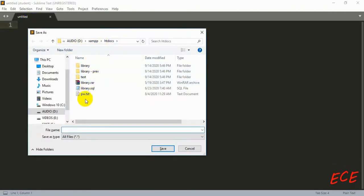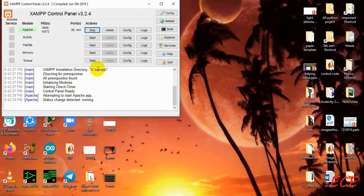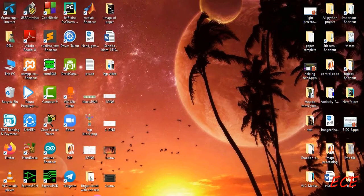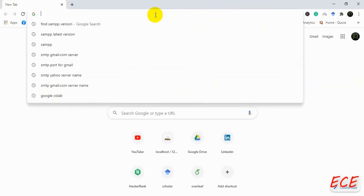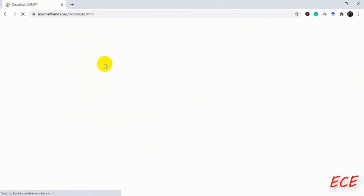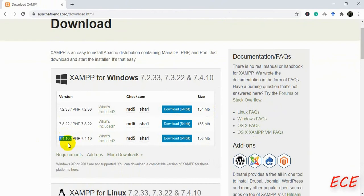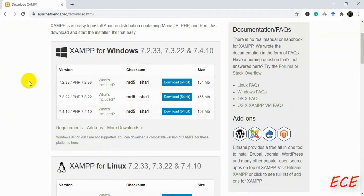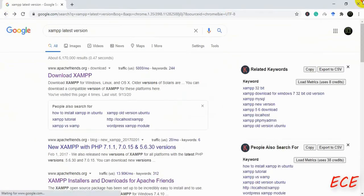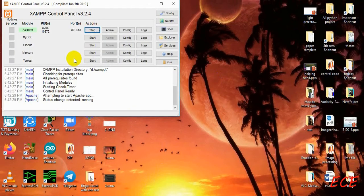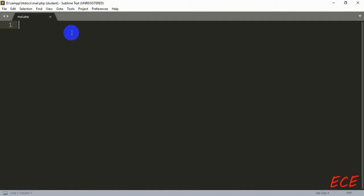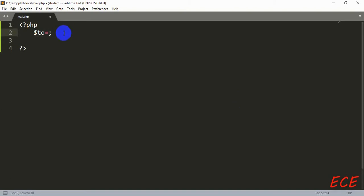First, let's create our PHP file — I will name it mail.php — and here we need to run Apache. You should find and download the latest version of XAMPP, because I was using a very old version and was getting so many errors, but when I downloaded the latest version I was not getting any kind of error. I recommend using the latest version of XAMPP.